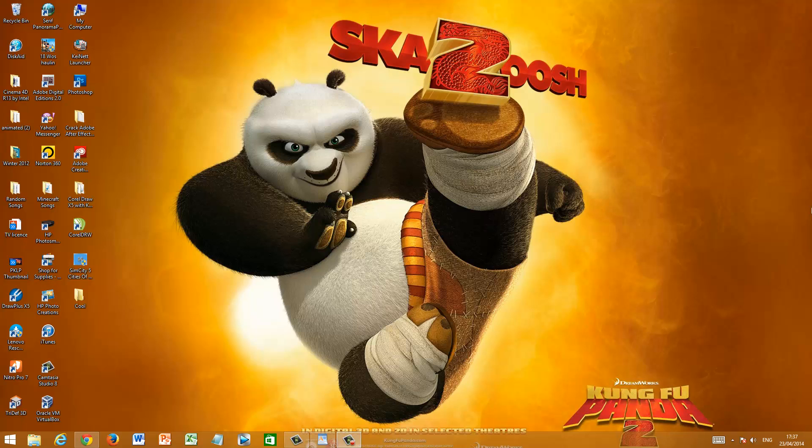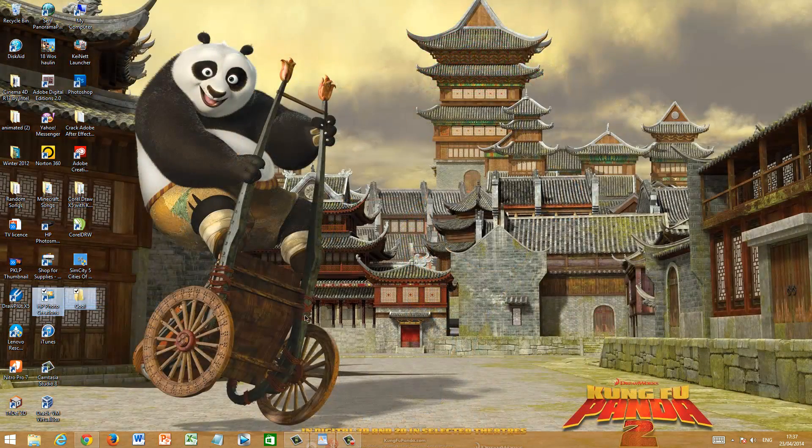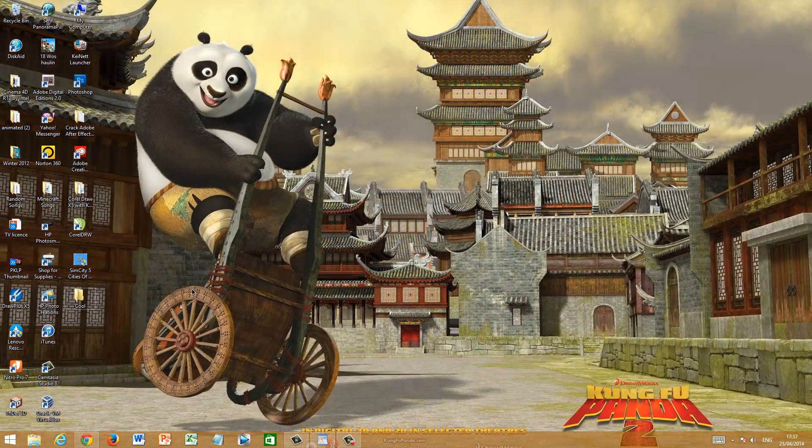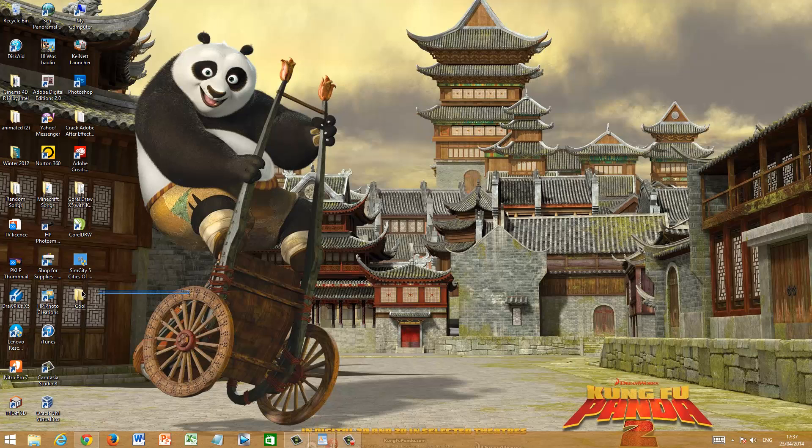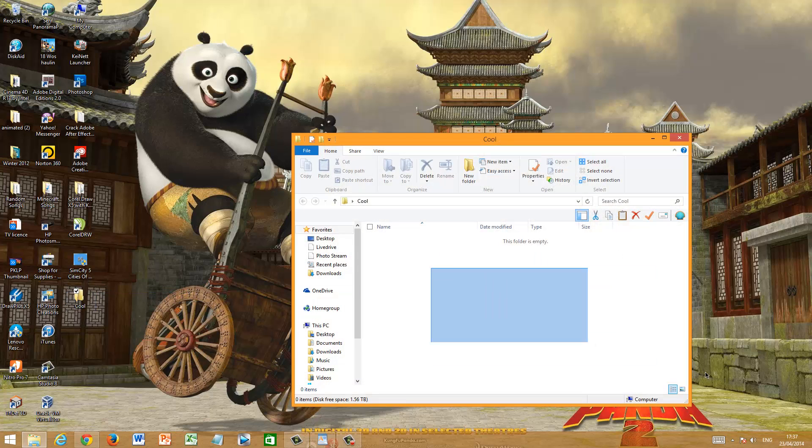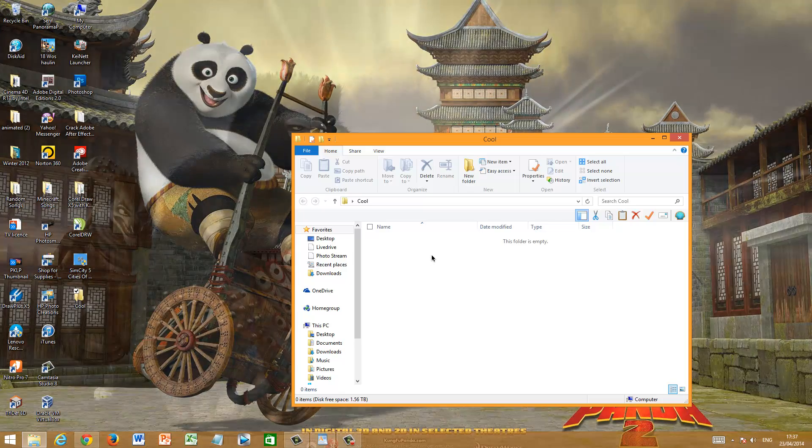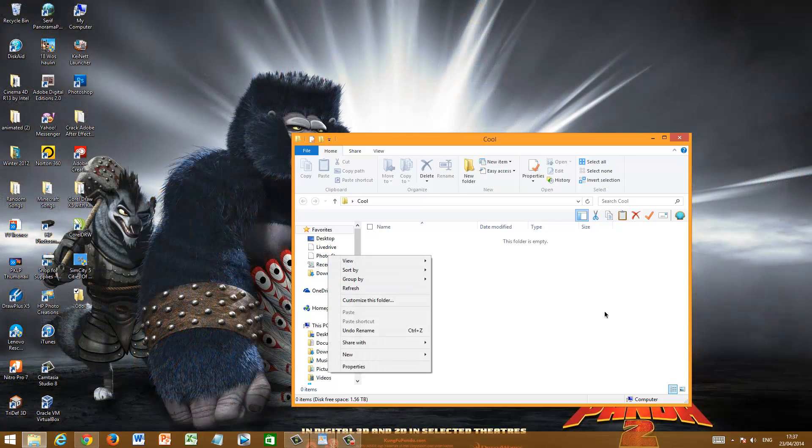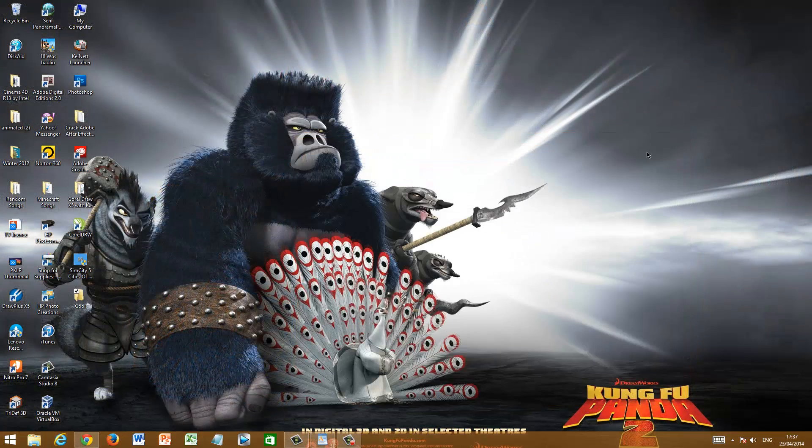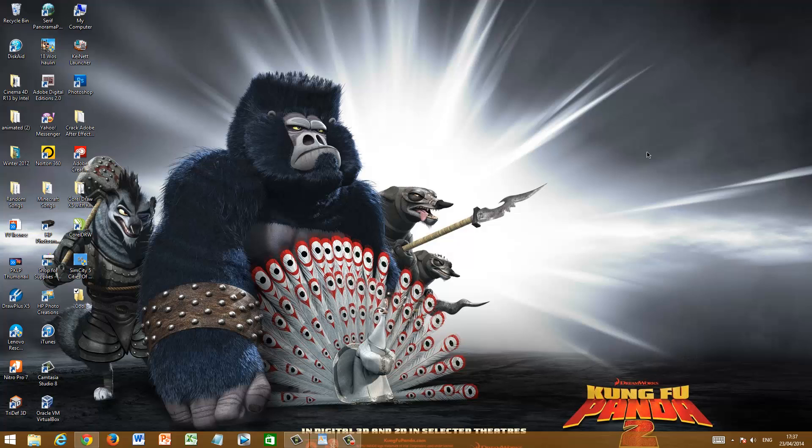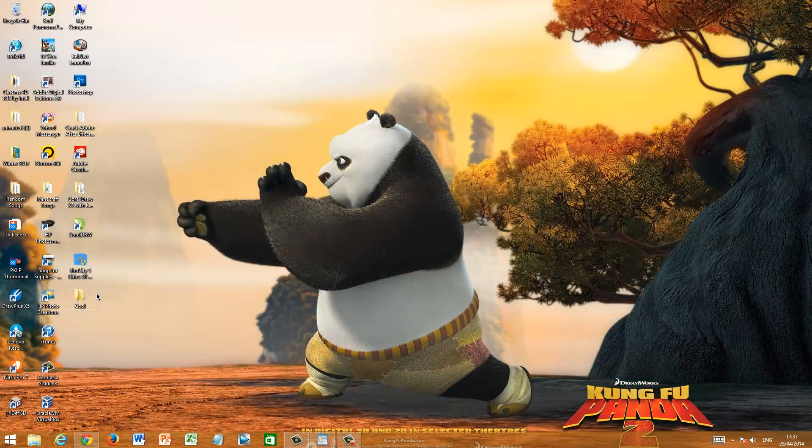Now with no further ado, let's begin locking our folder. As you can see I've just made a really random folder over here named Cool because I couldn't think of anything else. Let's just open it. As you can see, the folder is not password protected, I can do anything inside it. So without any additional software, how am I actually going to make this folder password protected? Well it's really simple, just follow my steps.